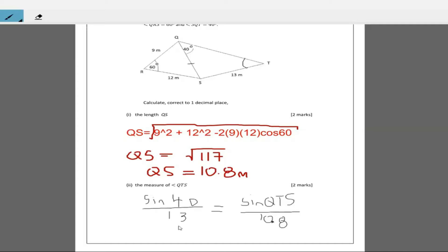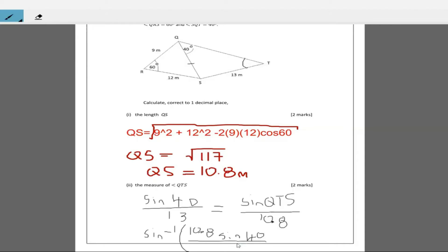Transposing, angle QTS is equal to sine inverse of (10.8 × sine 40) divided by 13. Putting that in the calculator — 10.8 sine 40, divide by 13, then take sine inverse — I'm getting 32.3 degrees. So angle QTS equals 32.3 degrees.